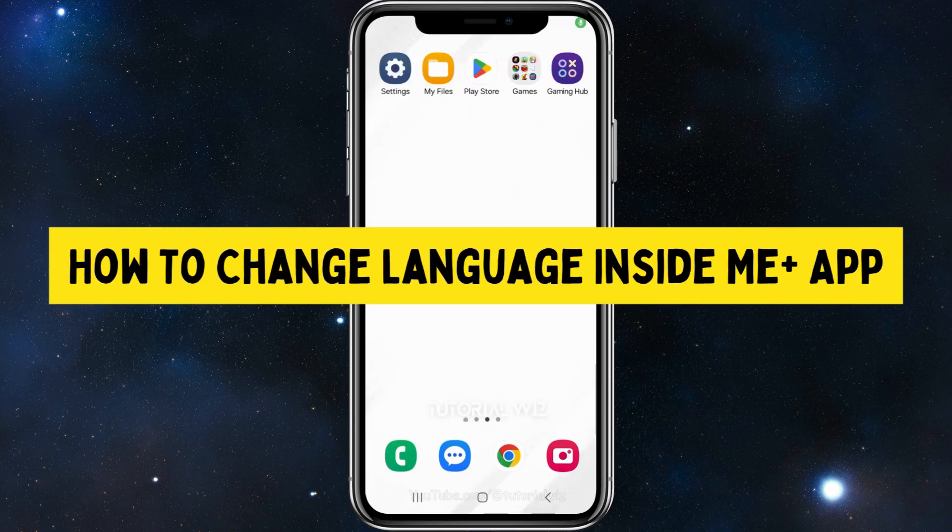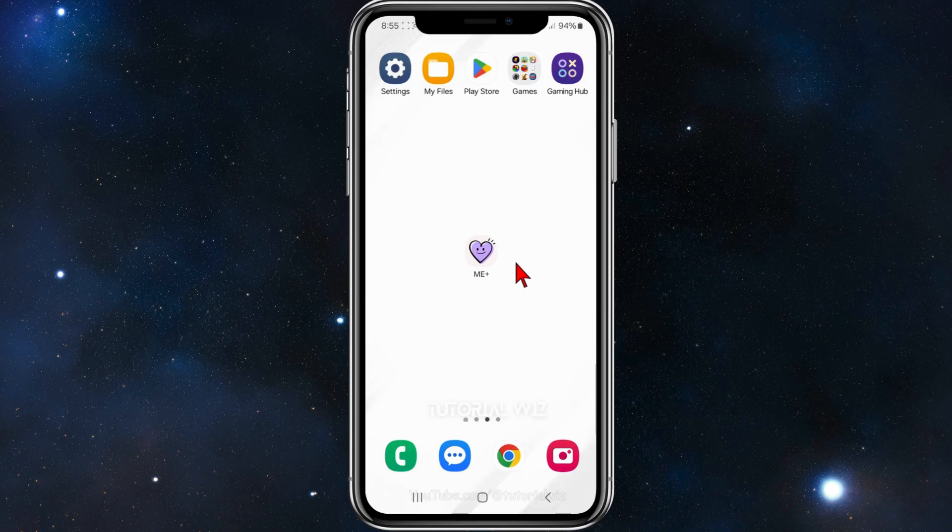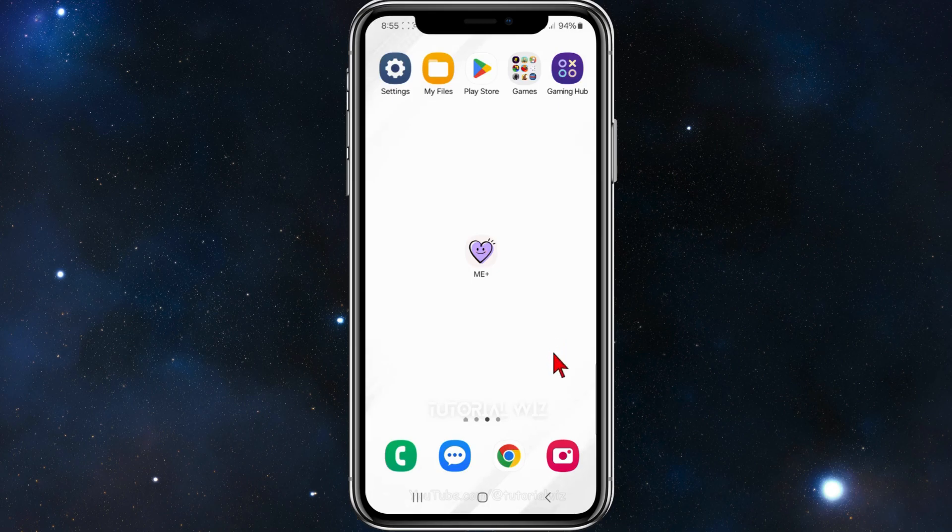In this video, I'll show you how to change your language inside the Me Plus app on your mobile device. If you find this video useful, please leave a like and subscribe to our channel. With that said, let's